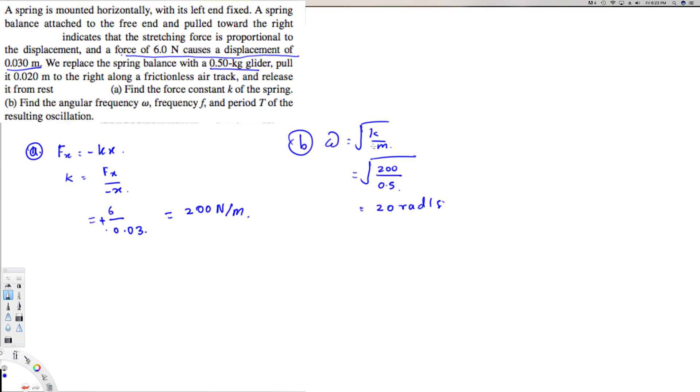And then they're asking for the frequency, so I can use omega is equal to 2π f. F is going to be equal to omega over 2π, and we know the omega already, that's 20 divided by 2π, and that gives us 3.2 Hertz.